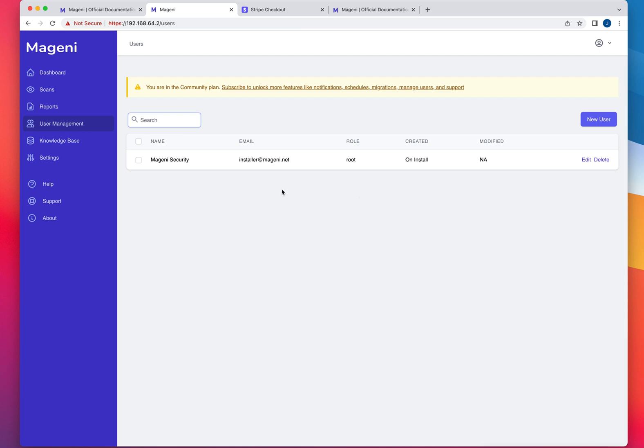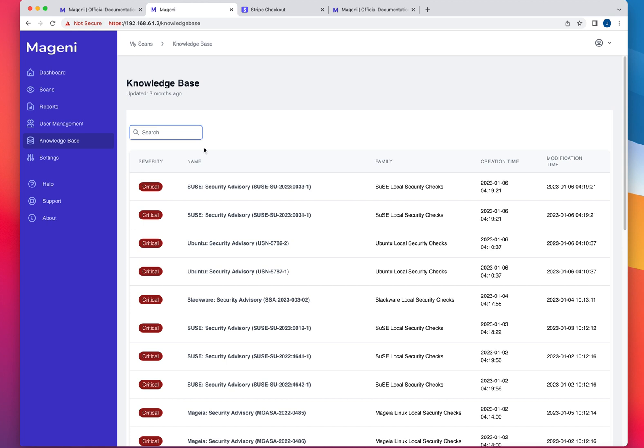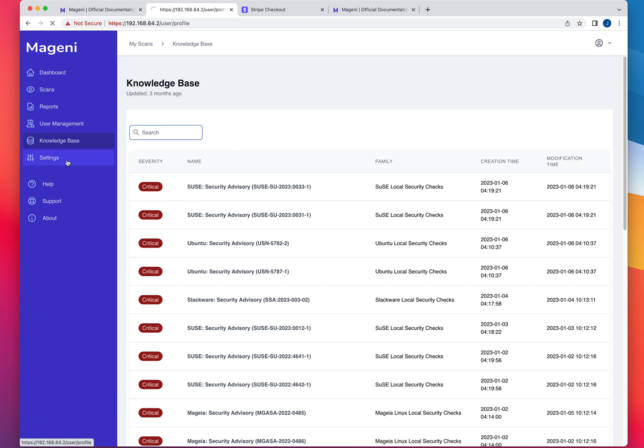User management, you know, this is the default user that it creates for you. Like in the future, they're going to allow you to create more users and do all that. And it has a knowledge base. These are basically just CVEs. I'm assuming that they are importing these CVEs from the NIST database. The last update was three months ago, as you can see here. But it's a matter of, you know, giving them time to keep developing this project. I'm assuming that at one point, they're going to have a synchronization agent that is going to synchronize these databases with the national database for CVEs.